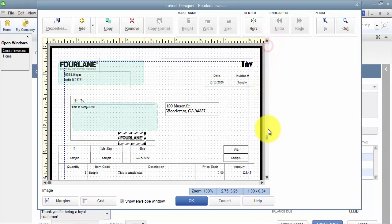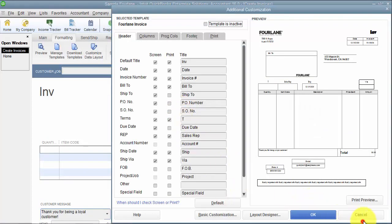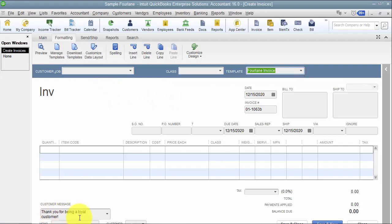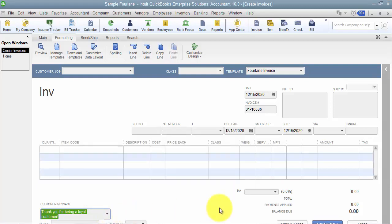Go into the Layout Designer — you can watch a video on this — and put standard text that appears on every invoice for that template. You can have multiple templates. But if it's something you put on a specific template, like your four-lane invoice template, and you have a message you're typing over and over again on some of them, that's when you would use the Customer Message List.